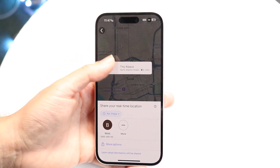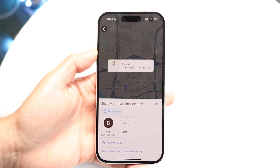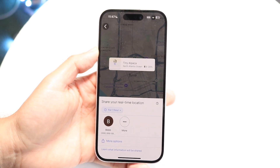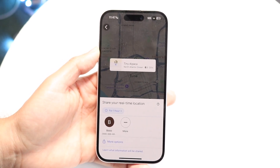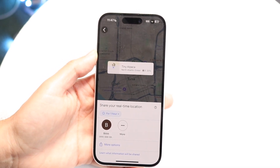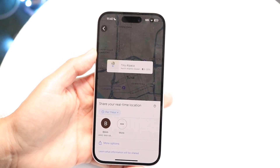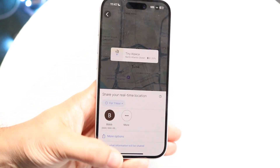Now you can go ahead and share your location and contact information this way. It's pretty basic, but that's essentially how it's done.